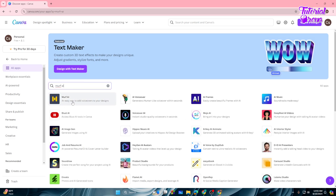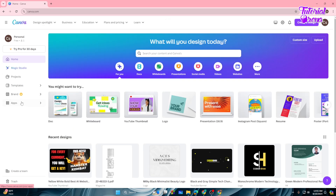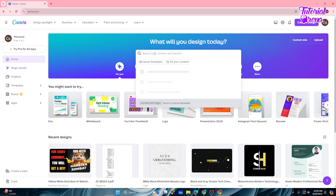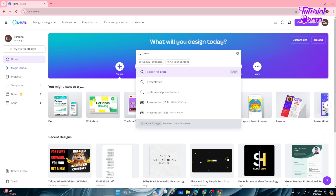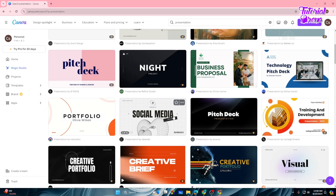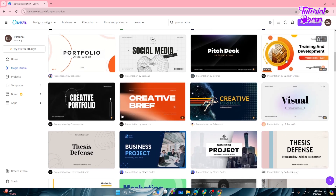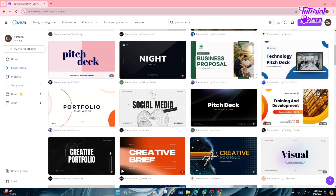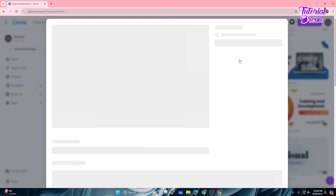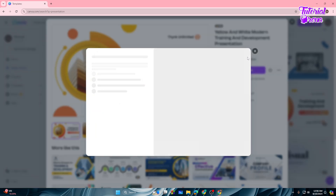Here is Murf available. First, search for the app you want to use. I will use Murf for this. After that, go to the template you want to use — for my case, let's go with a presentation. Here is one of the presentations, so I will go and use this.